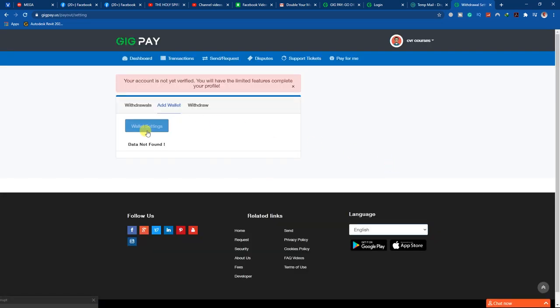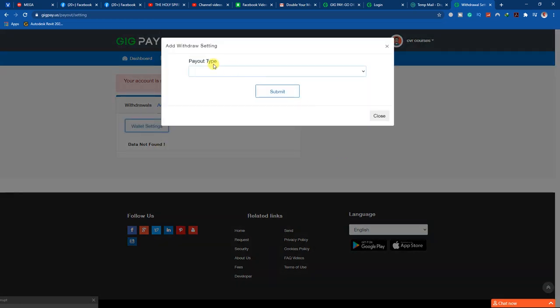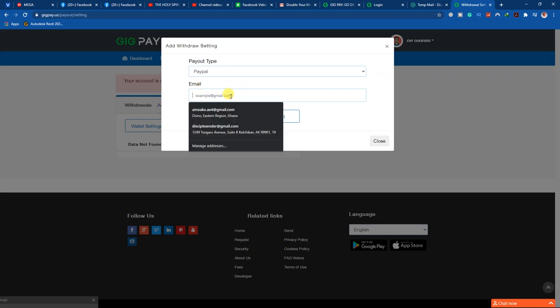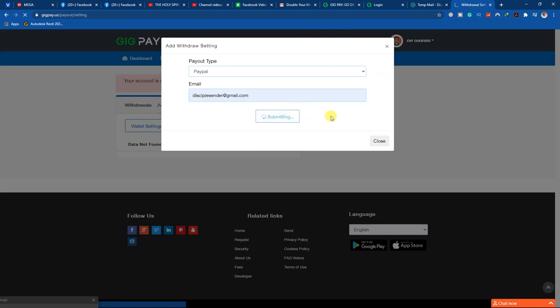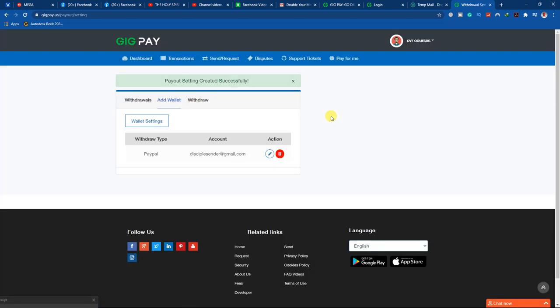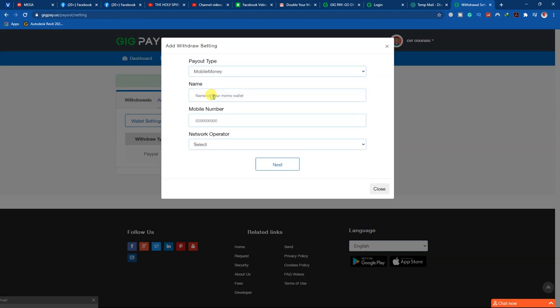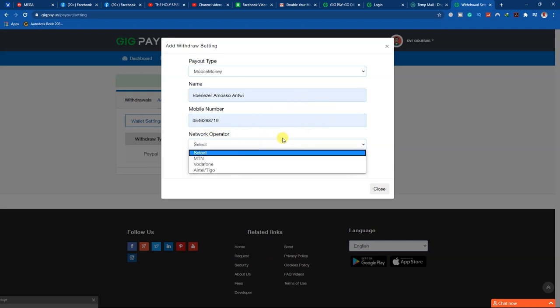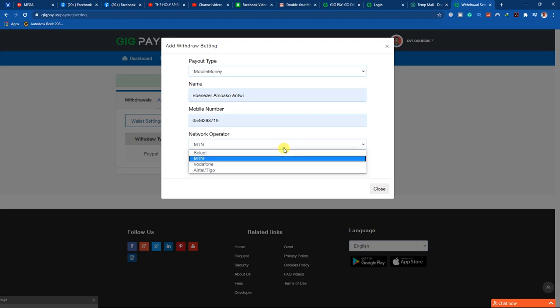Come to 'Add Wallet.' Under wallet settings, click 'Add.' Select PayPal, enter your PayPal email address, and submit. Make sure it is actually a PayPal email — if it's not a PayPal email it's going to be a problem. Then come and add your Mobile Money: enter your name on mobile money, your mobile number registered for mobile money, and select your network operator — MTN or Vodafone. Then click Next.